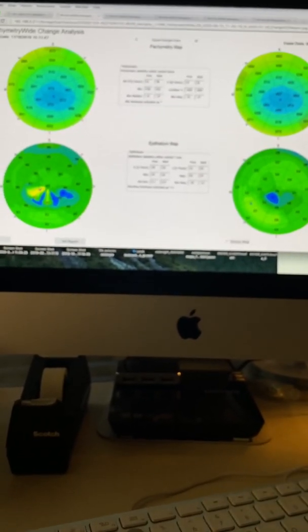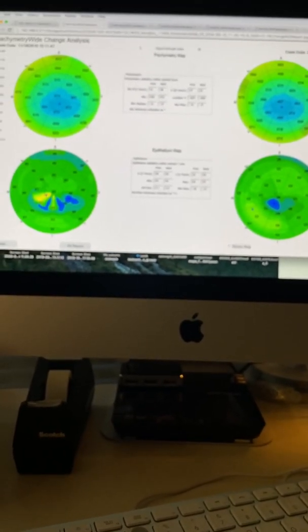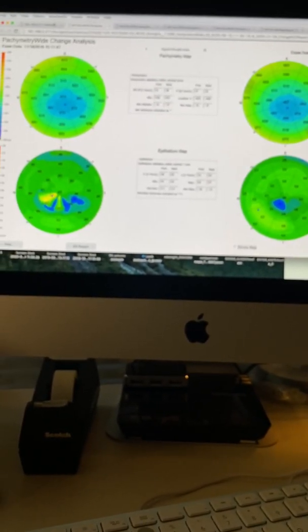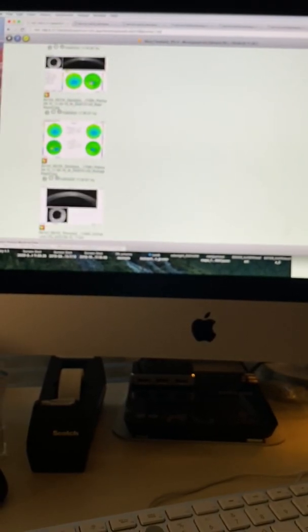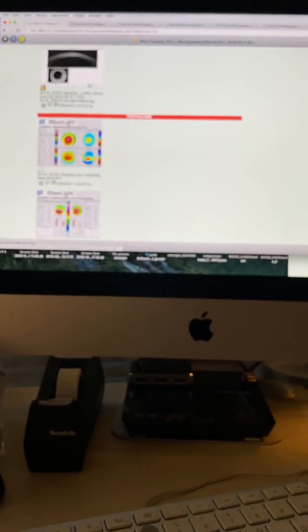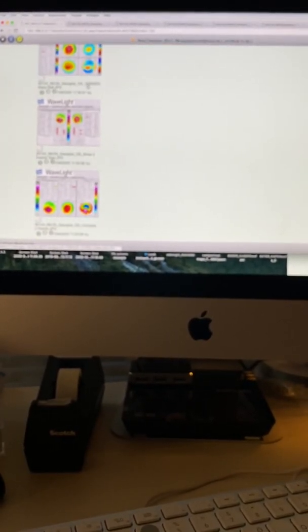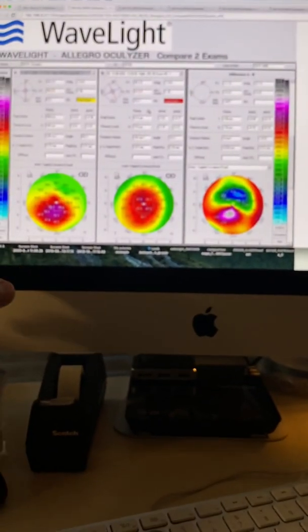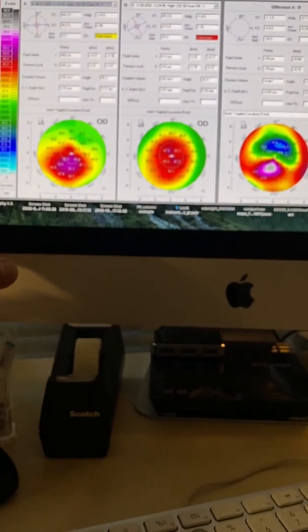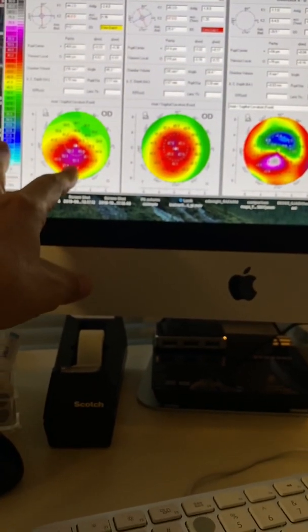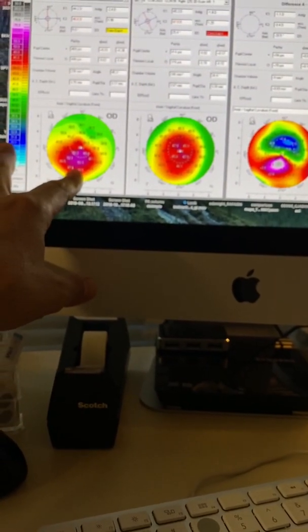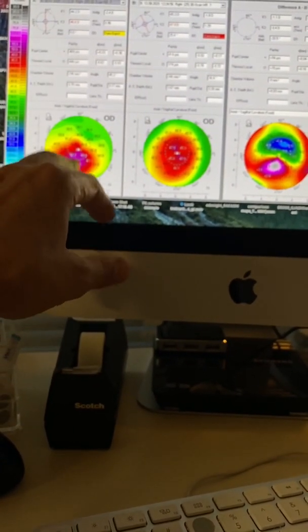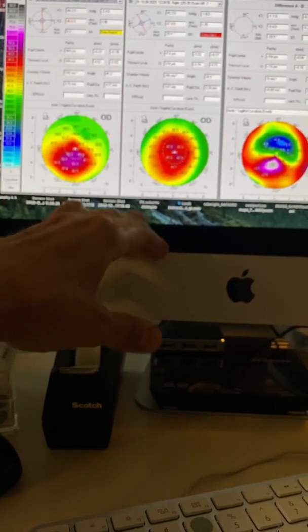So to wrap up, let's go look at the Pentacam maps before and at one month. This is the miracle of employing the Athens Protocol for keratoconus in a young adult. We not only have stabilization of the cone, but a dramatic reforming of the cornea.